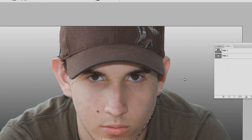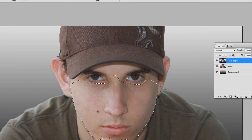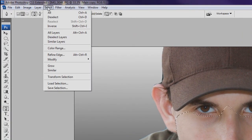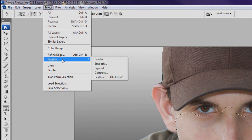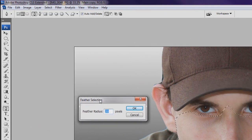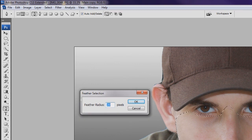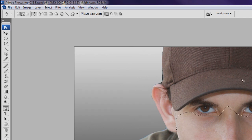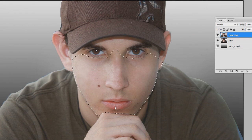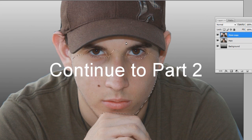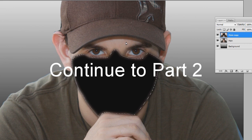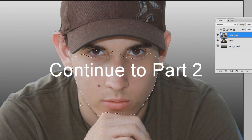Control-click the path to load the selection, then go to Select > Modify > Feather. The feather amount depends on image size — since this was a large photo from my camera, I'll use 20 pixels, but it could range from 5 to 50 pixels depending on your image. To demonstrate: alt-backspace to fill and you can see the feathered selection is much softer and more flowing.